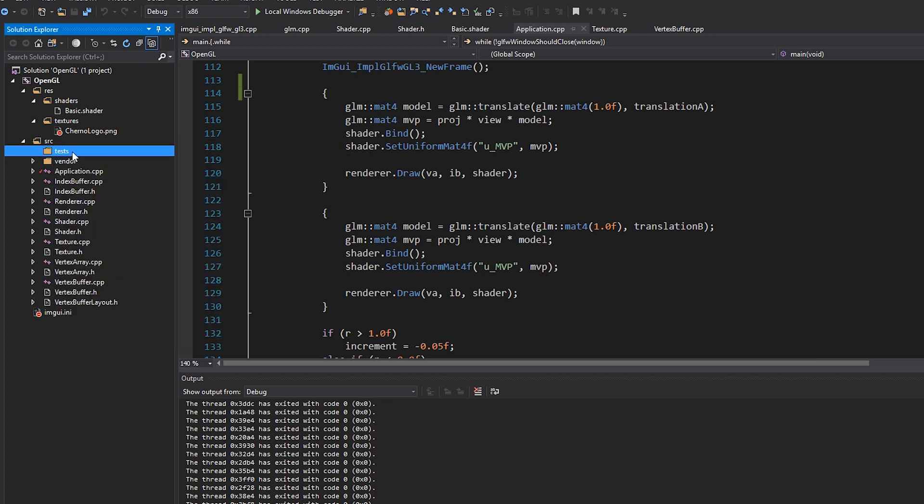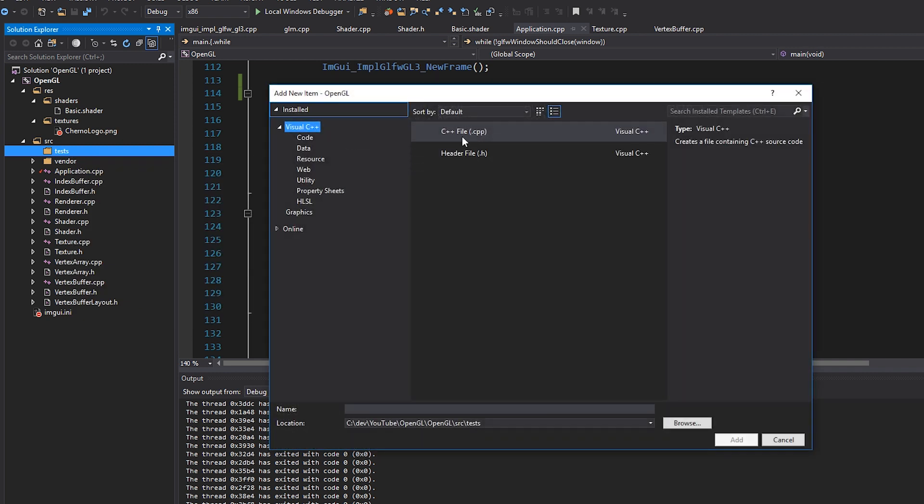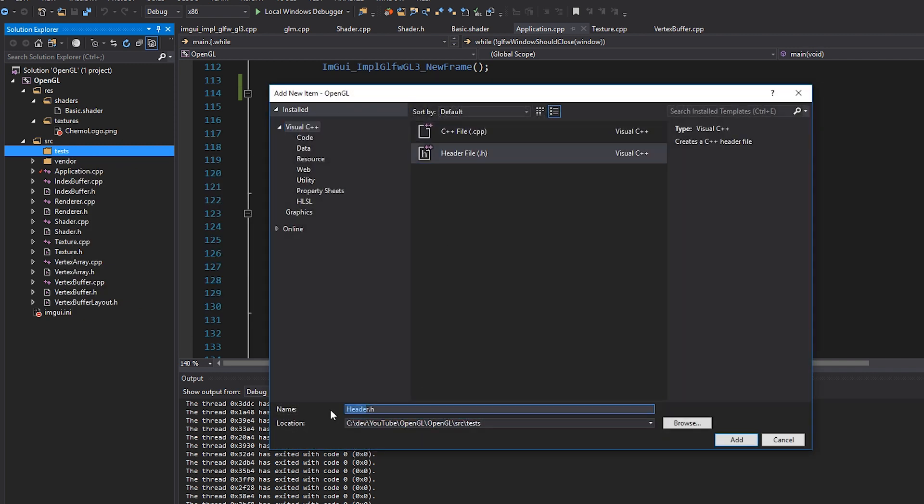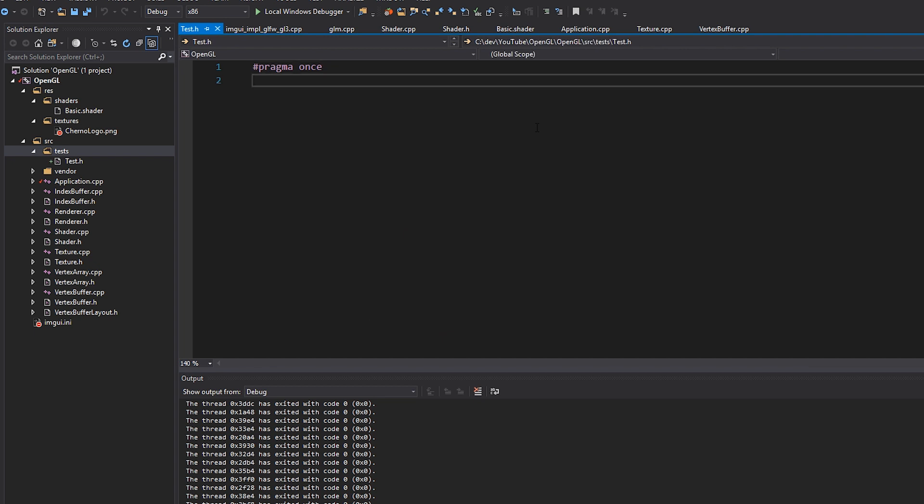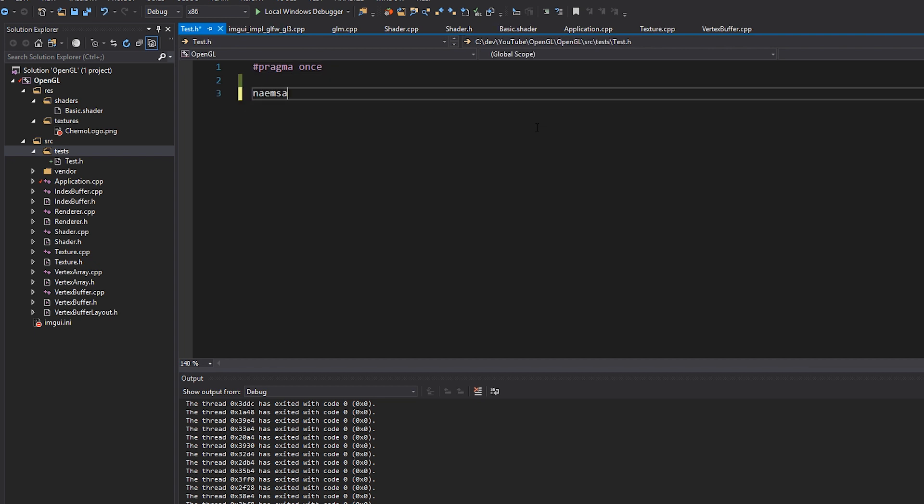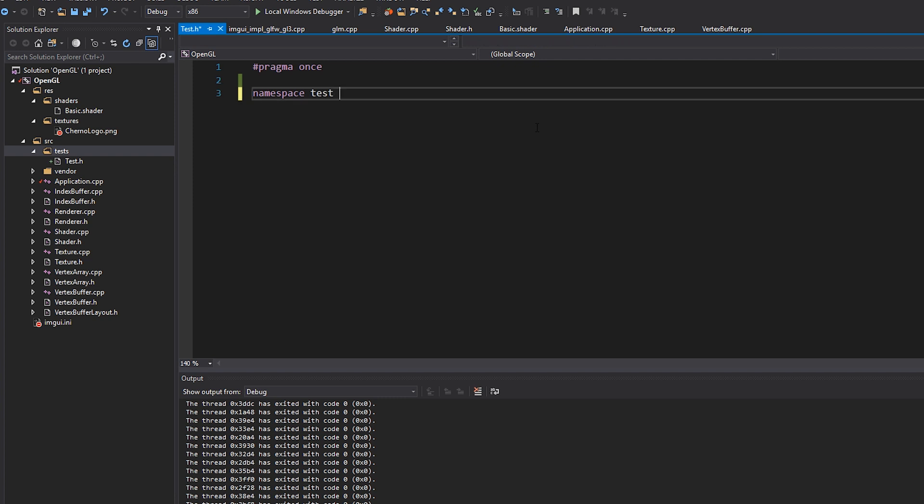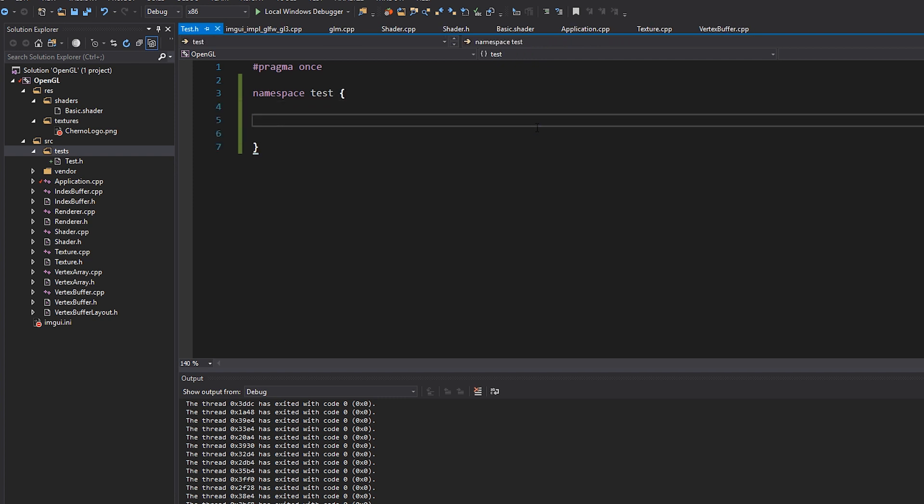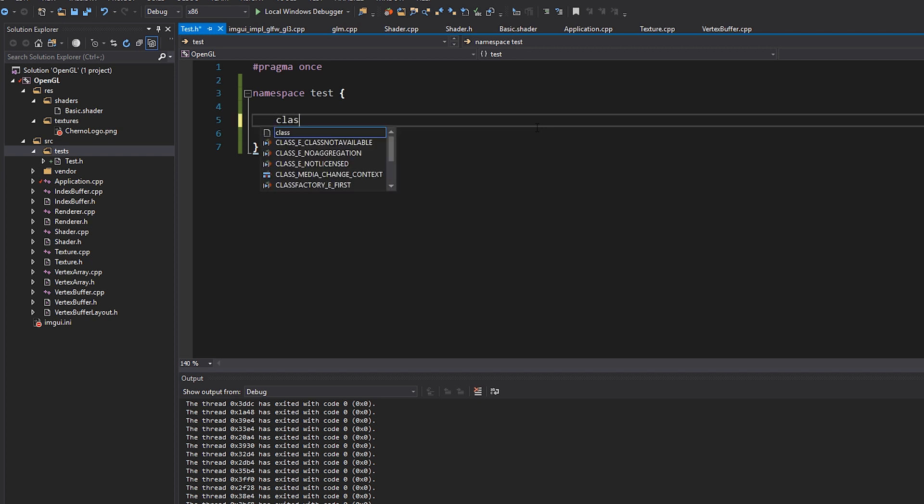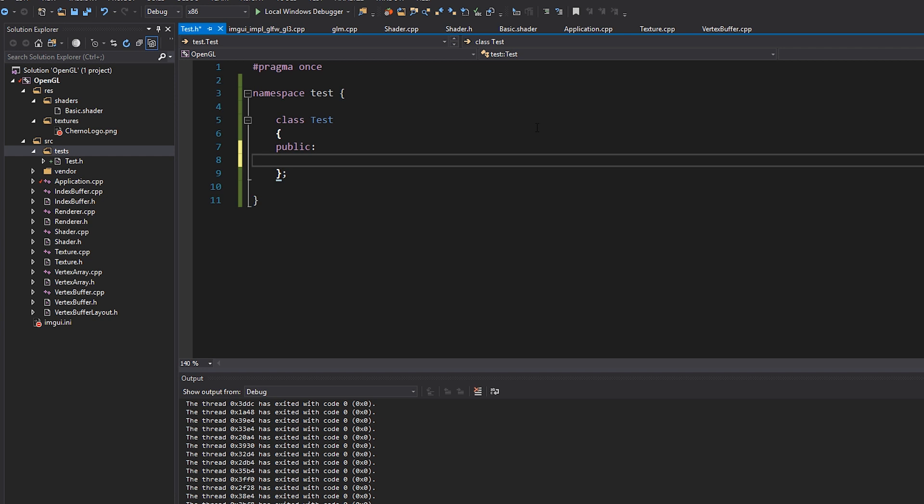And then inside there, I'm going to make a file called test.h. And this is just going to serve as the kind of base class, I guess, for all the test stuff. I'm also going to put it into a namespace called test just so that we can kind of have that isolated from the actual OpenGL API and all that kind of stuff. And then I'm going to just call it class test.